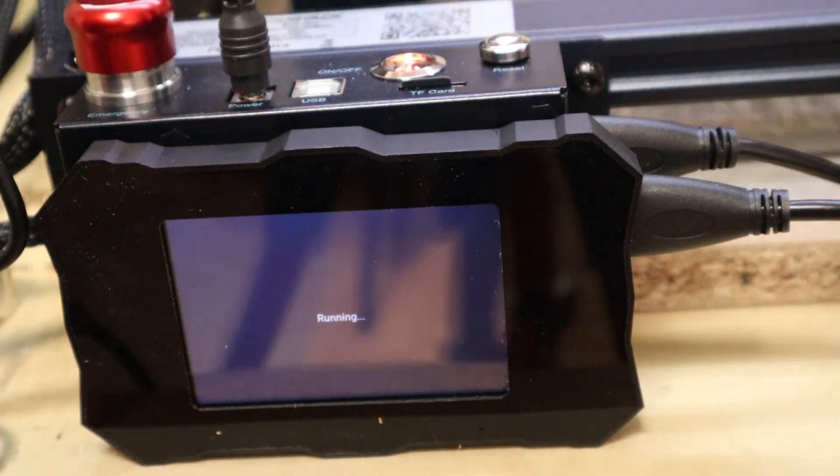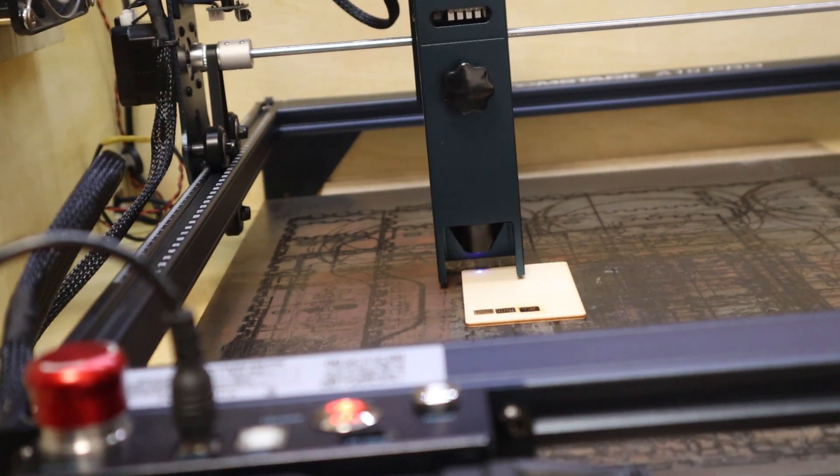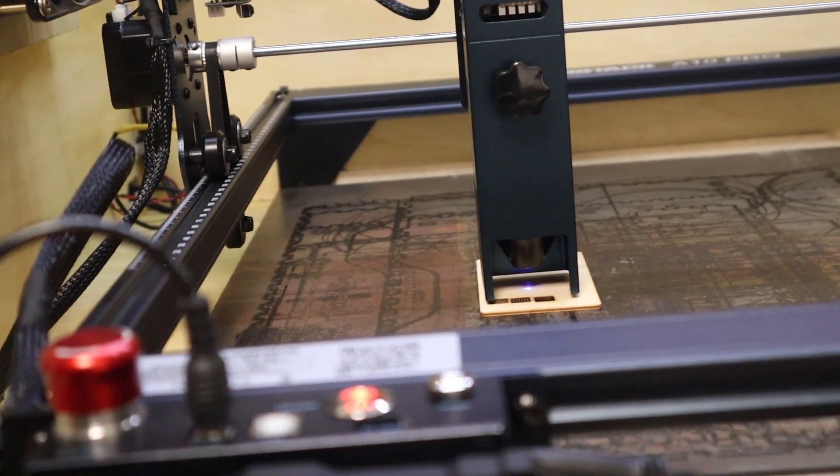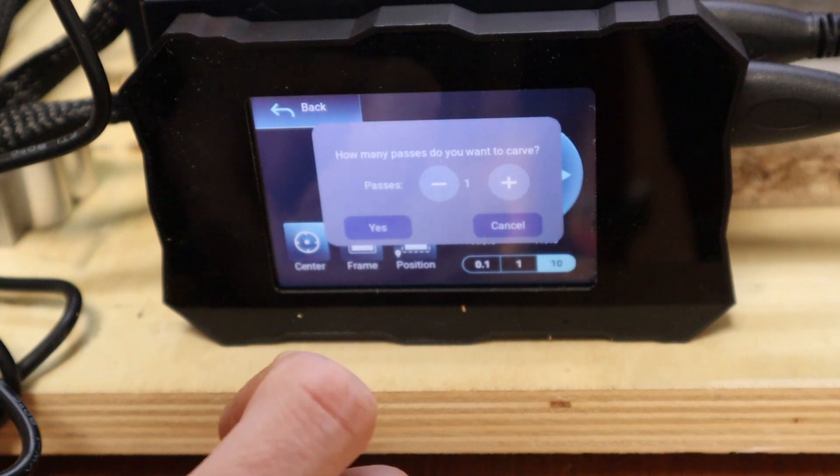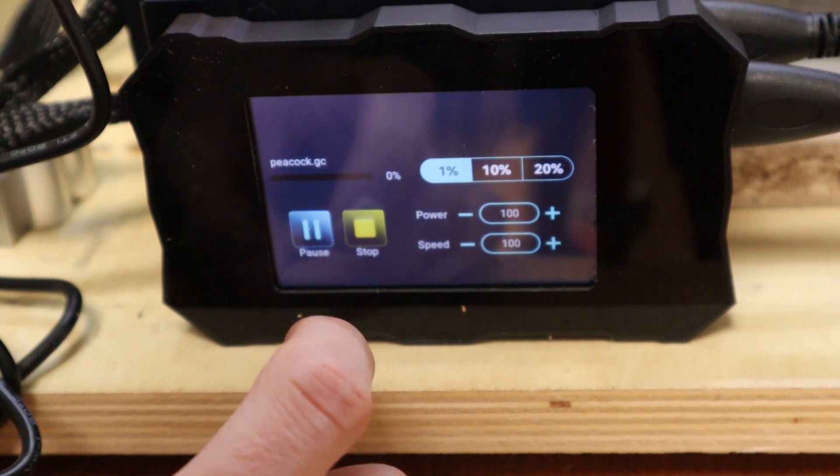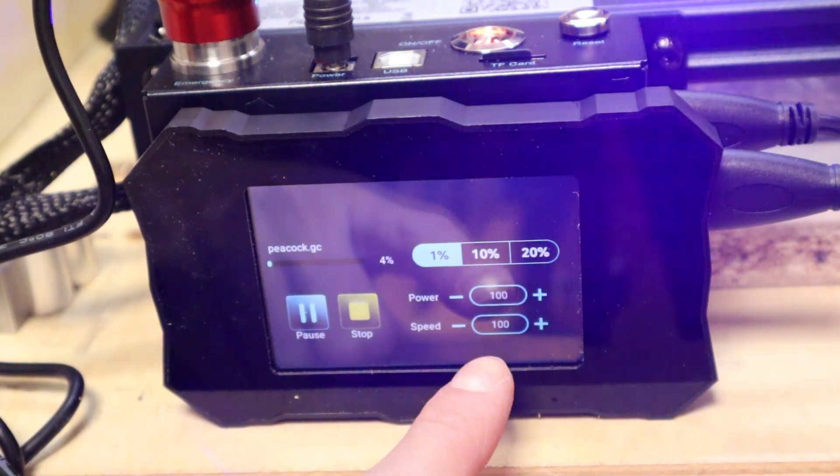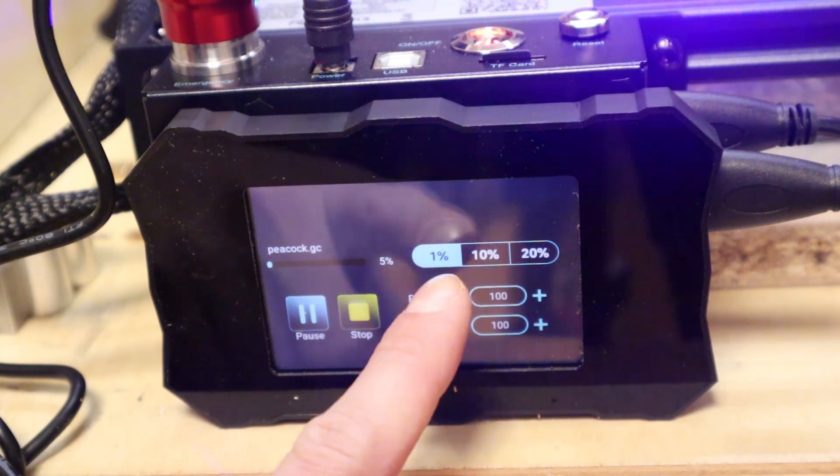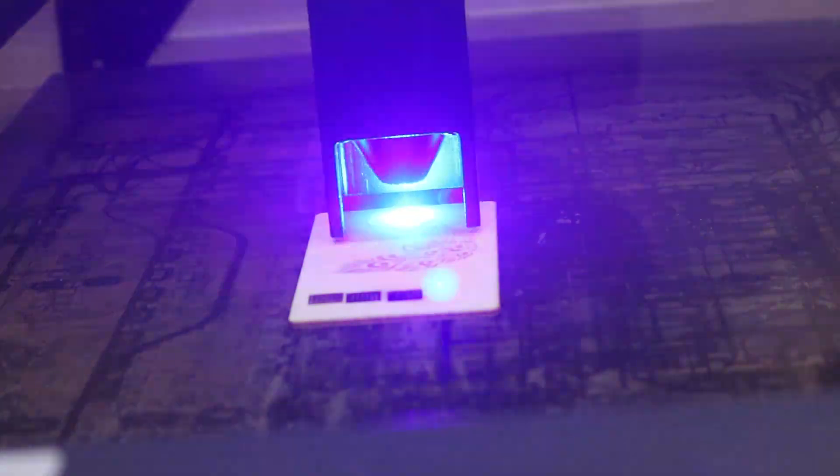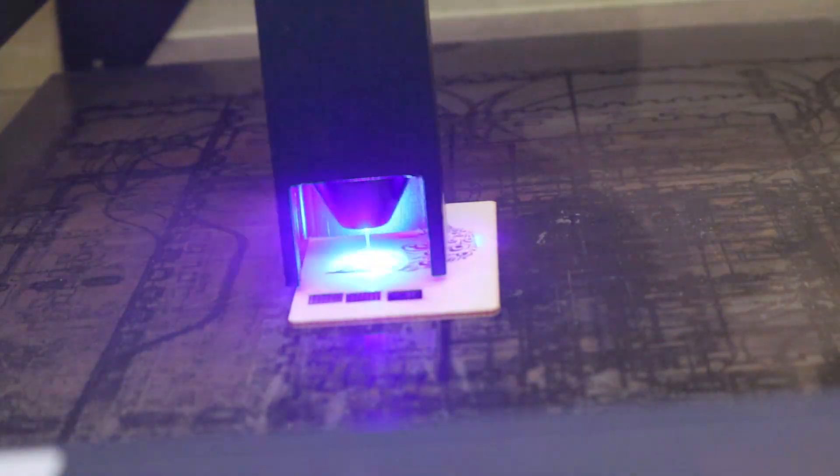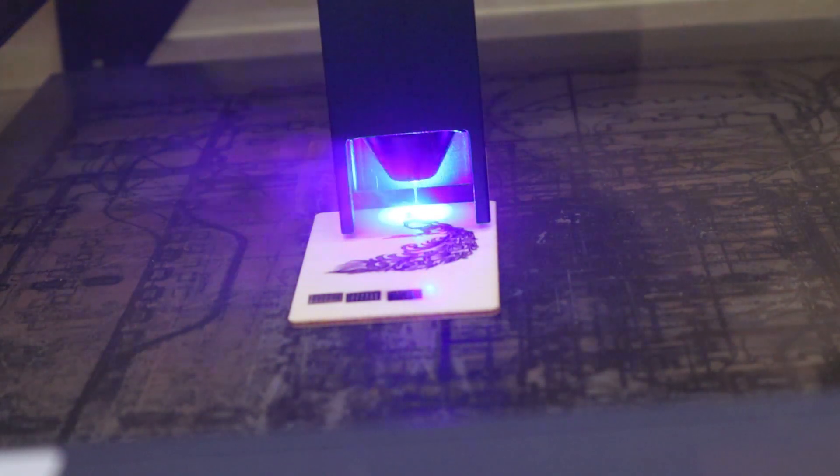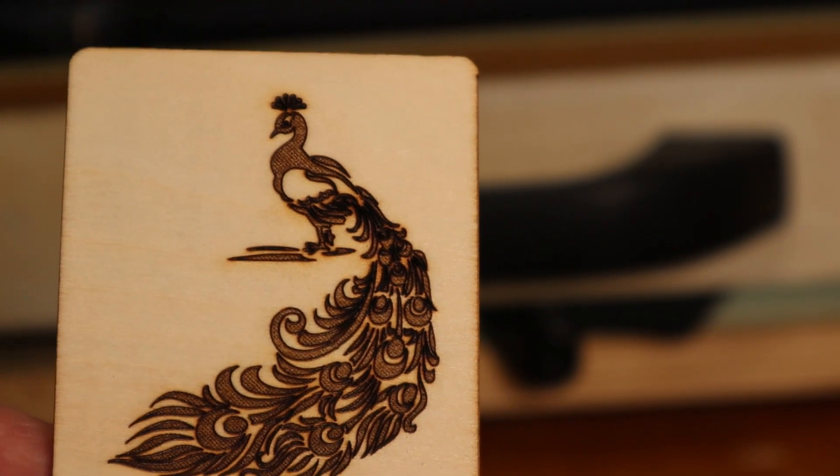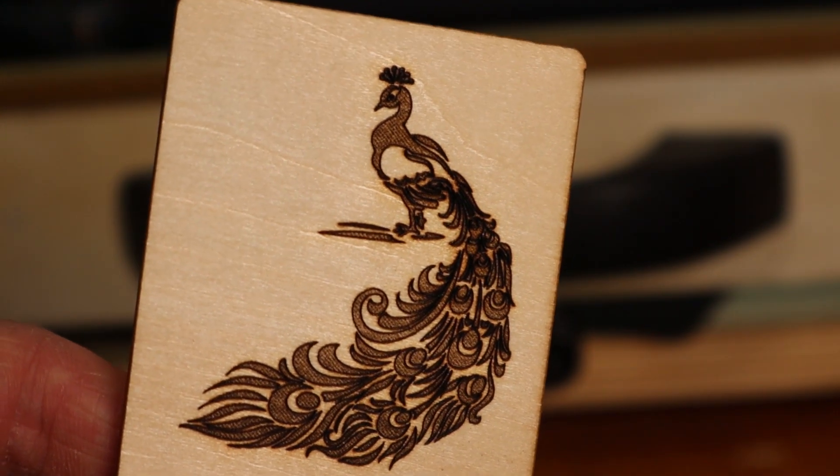You can use the frame function to see where your engraving is positioned. During the engraving process, you can fine-tune the engraving speed and power in 1 to 20% increments if needed. You can find a purchase link for this machine in the video description.